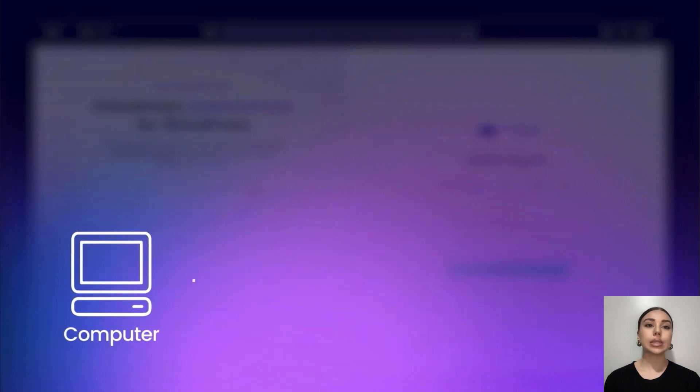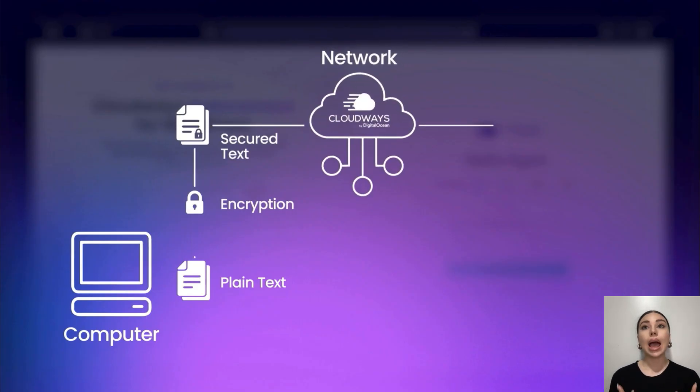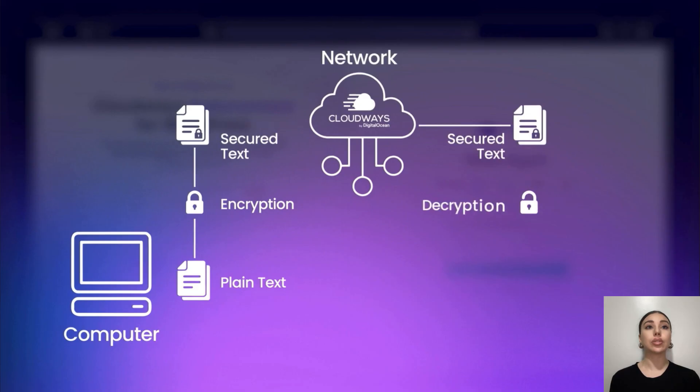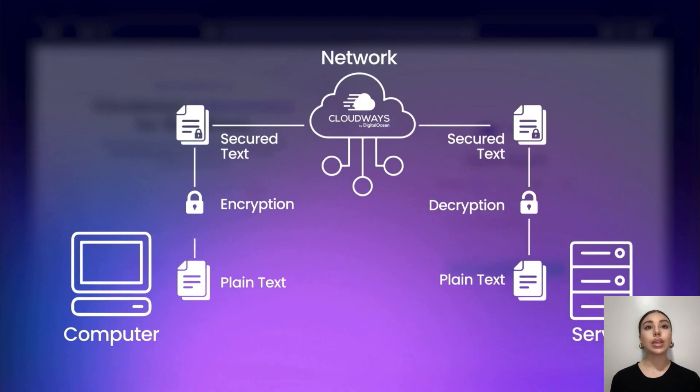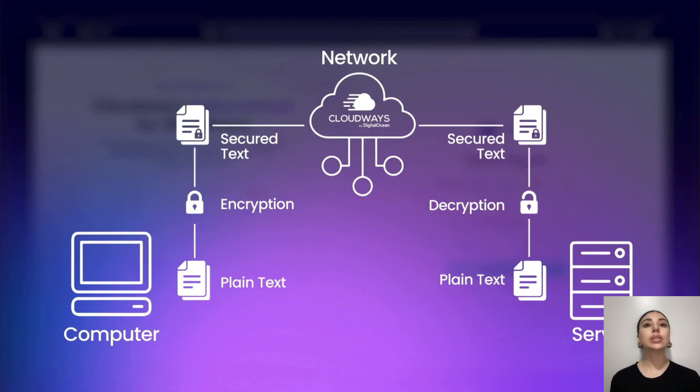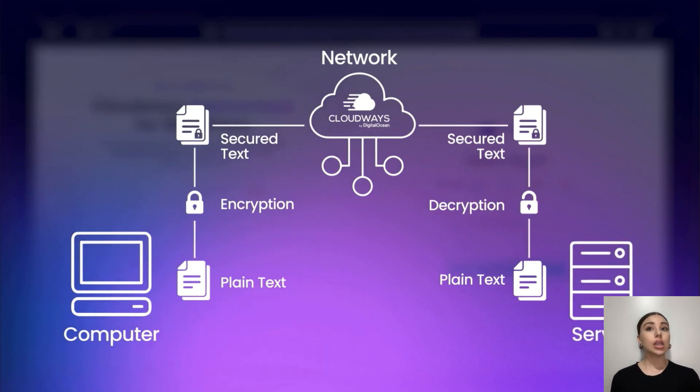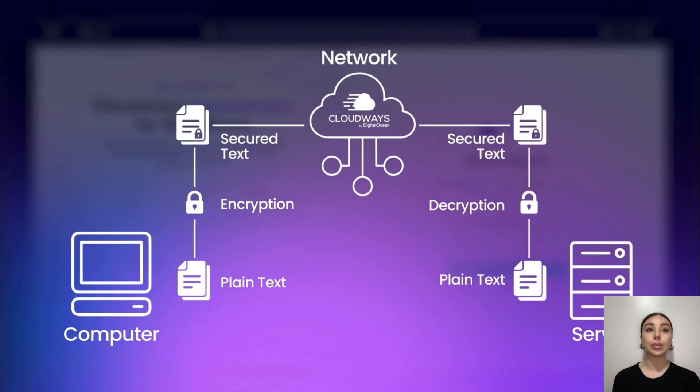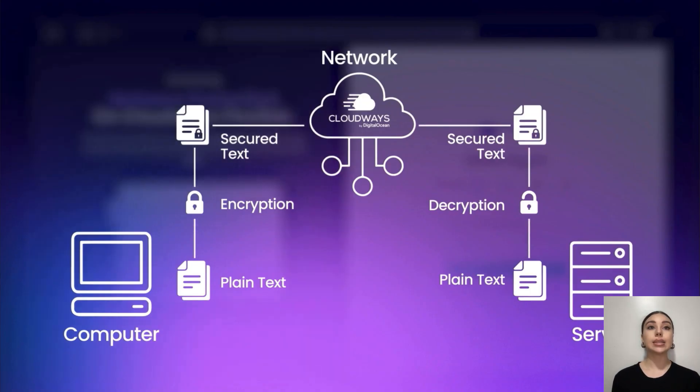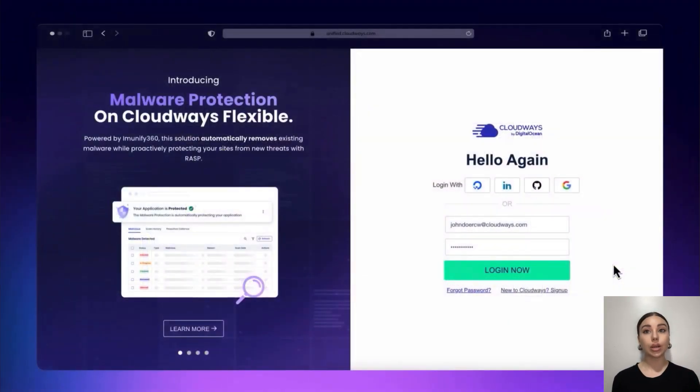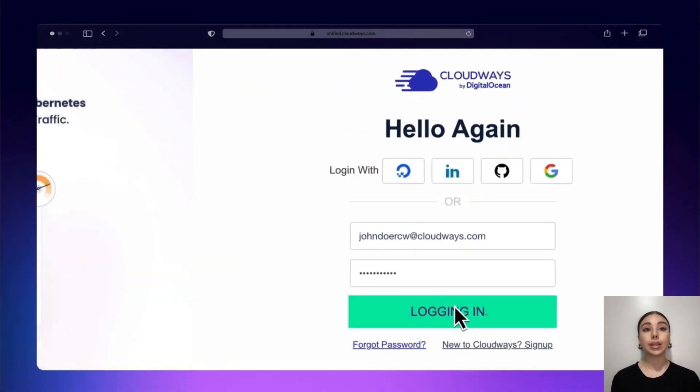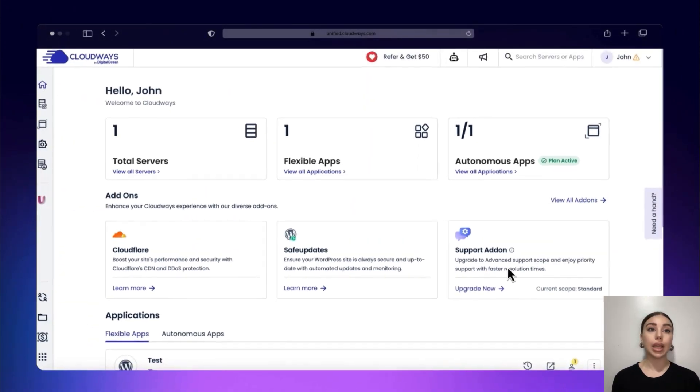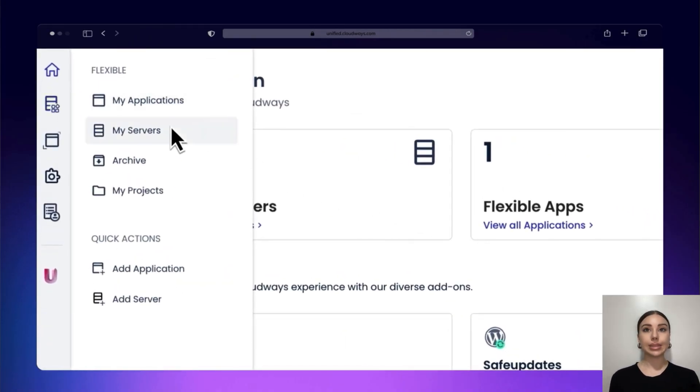So let's once again conclude all of the benefits you will get while using Cloudways hosting. First, expert management. The Cloudways hosting provider manages server maintenance, security patches, performance monitoring, and updates, freeing the user from these tasks. Scalability. Cloudways offers the flexibility to scale resources up or down to meet demand, ensuring performance during traffic spikes without overpaying for idle capacity. Reliability. Both Cloudways features, websites and applications will be hosted on a network of connected cloud servers, which enhances reliability and uptime compared to traditional hostings.